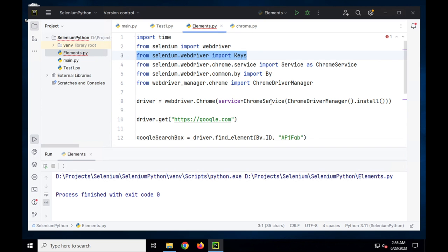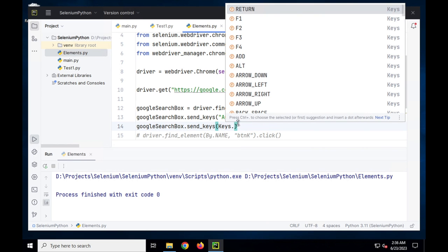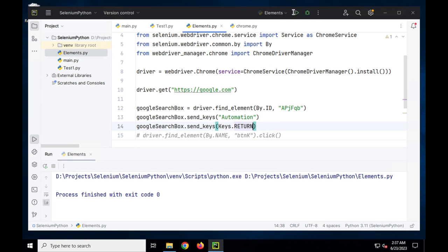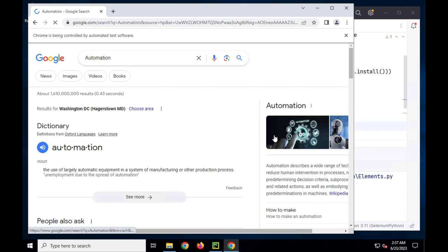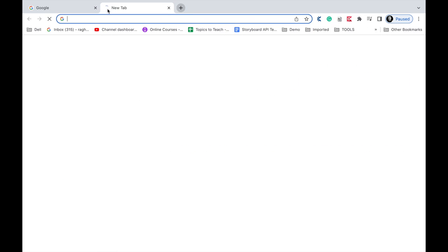It has imported the Keys class from selenium.webdriver. Now if I type Keys and dot, I can see options to press Return (Enter), F1, F2, arrow up, arrow down, backspace, escape, etc. I'll say Keys.RETURN, save, and run again. Yes, it works — it typed 'automation' and hit Enter, which went to the search results page.